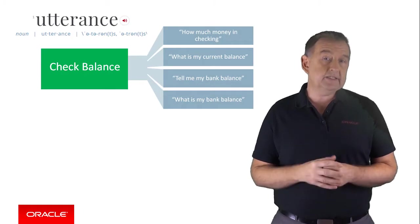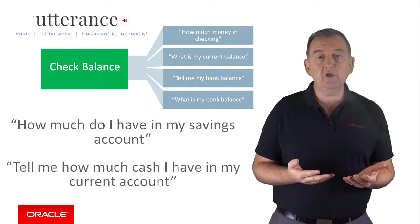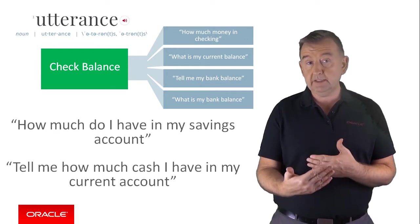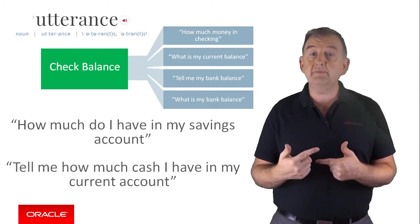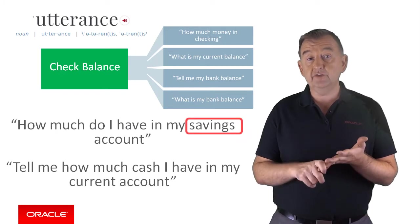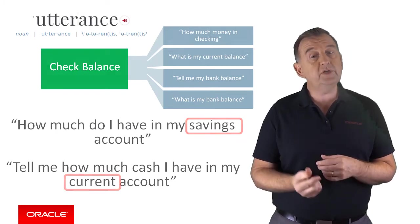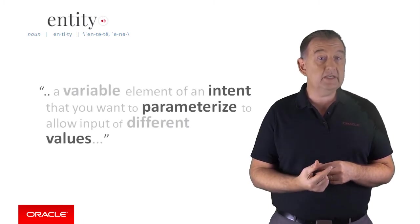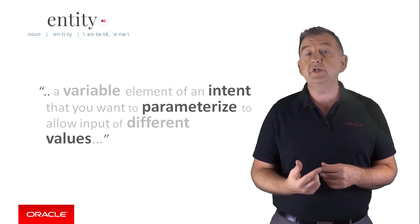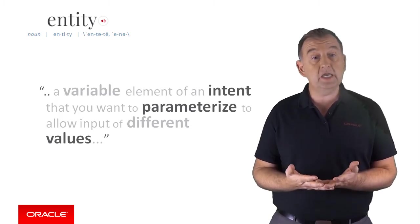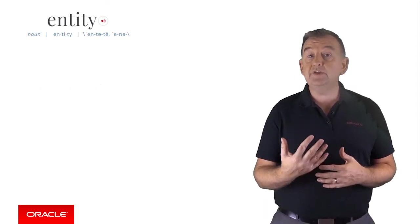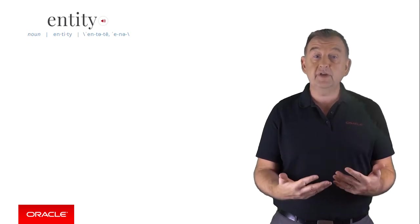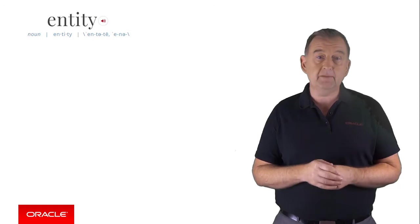Now, in the banking example, we found that how much do I have in my savings account or tell me how much cash I have in my current account resolves to the same intent. However, whilst the intent is to look up a balance, it's obviously checking the balances in two different accounts. One's a request for savings, the other's for the current account. And this is where we introduce entities. And an entity is a variable element of an intent that you want to parameterize so that the user has the option of inputting different values, although it's still resolving to the same intent. So the bot will firstly resolve the intent, then secondly, it resolves the entity associated with the intent and assigns it to a variable, which you can then use in a rest call or however you retrieve the bank balance.